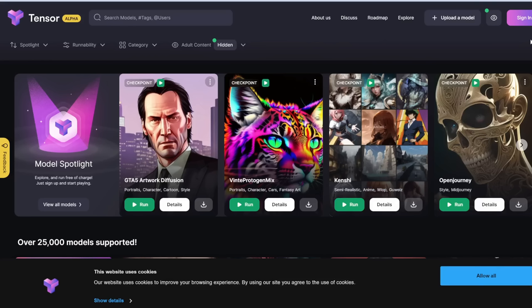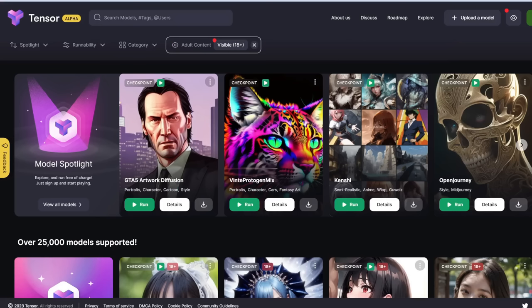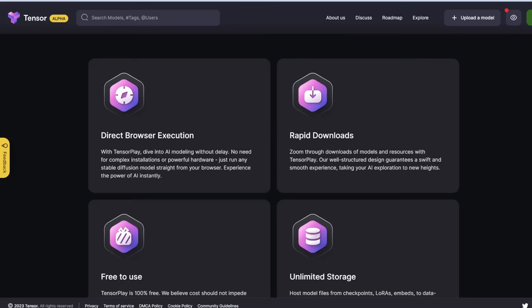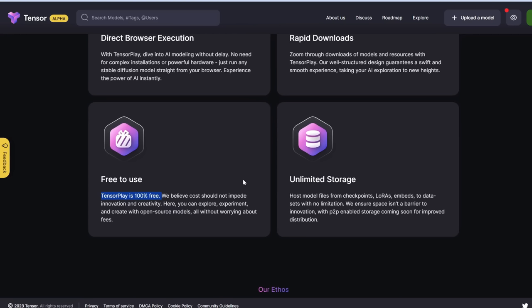The next tool is called Tensor or TensorPlay. The best thing about this tool is it's completely free and there are no limits, as far as I'm aware. If you click 'About Us,' you can see it's 100% free, and I've been generating images without hitting any limit. The downside is you can only generate one image at a time.